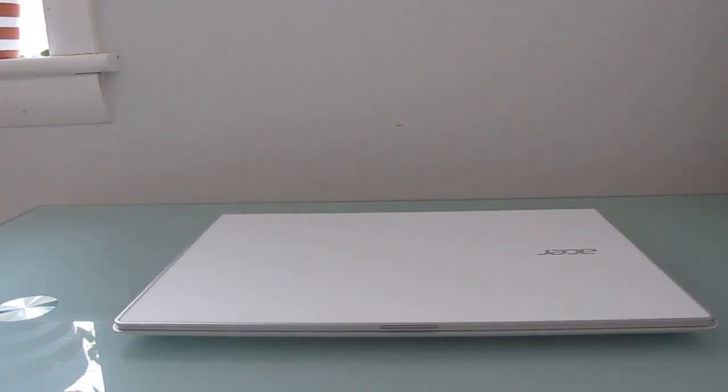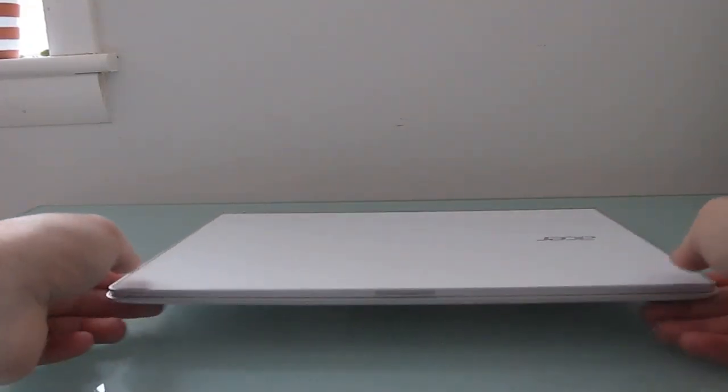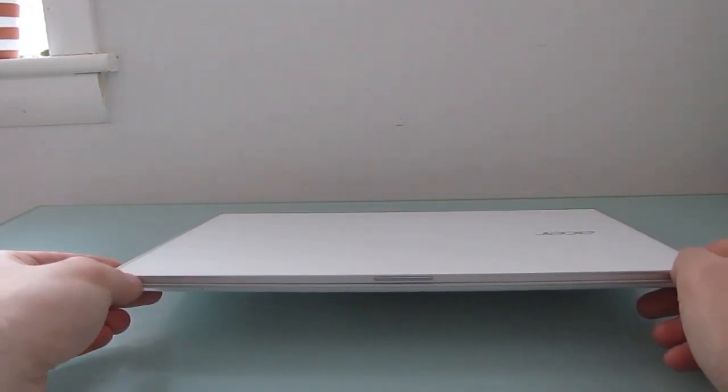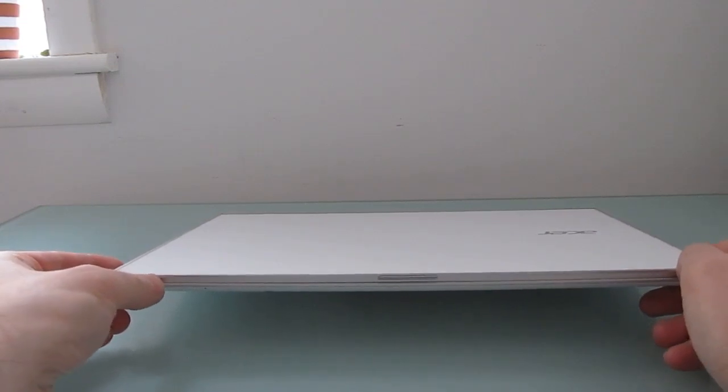Hi, this is Brad Linder with Liliputing and this is a thin and light ultrabook called the Acer Aspire S7.